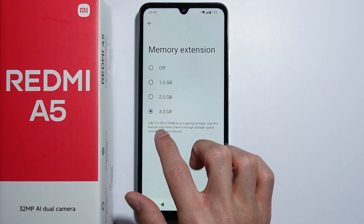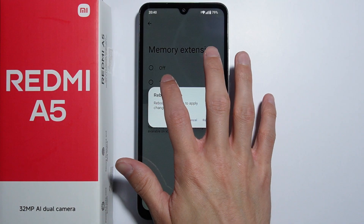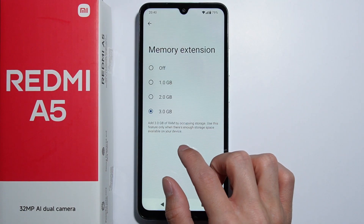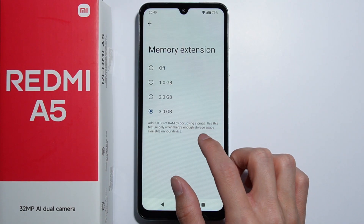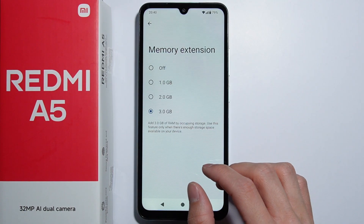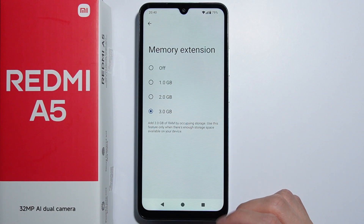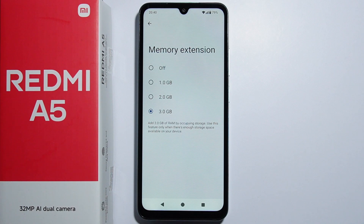This will add the selected amount of gigabytes of RAM by occupying storage space. Use this feature only when there's enough storage space available on your device. By default, this phone has 3 gigabytes of RAM.